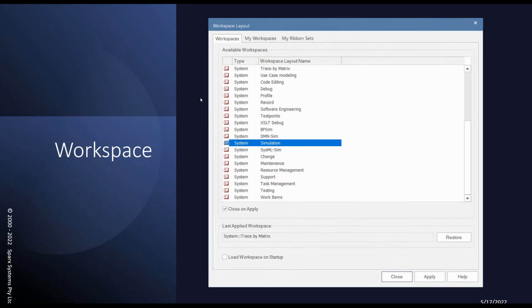There are also many workspaces available: a Simulation workspace, a DMN workspace, and you can even create your own. In EA, simply open all the windows you want, position them how you like, and save it as a workspace — say 'My Workspace' — and it will be saved. This is an easy and very useful feature.